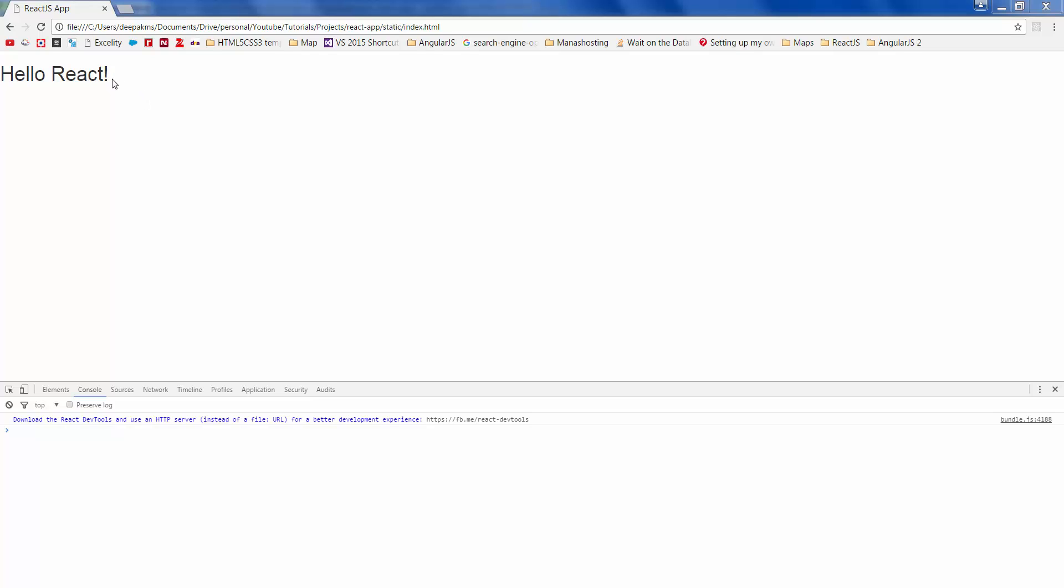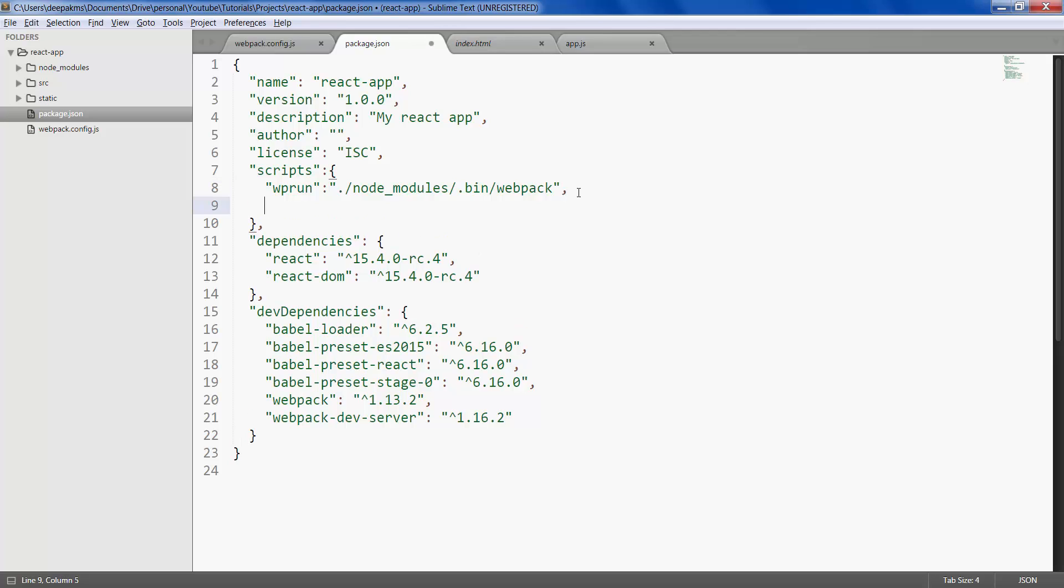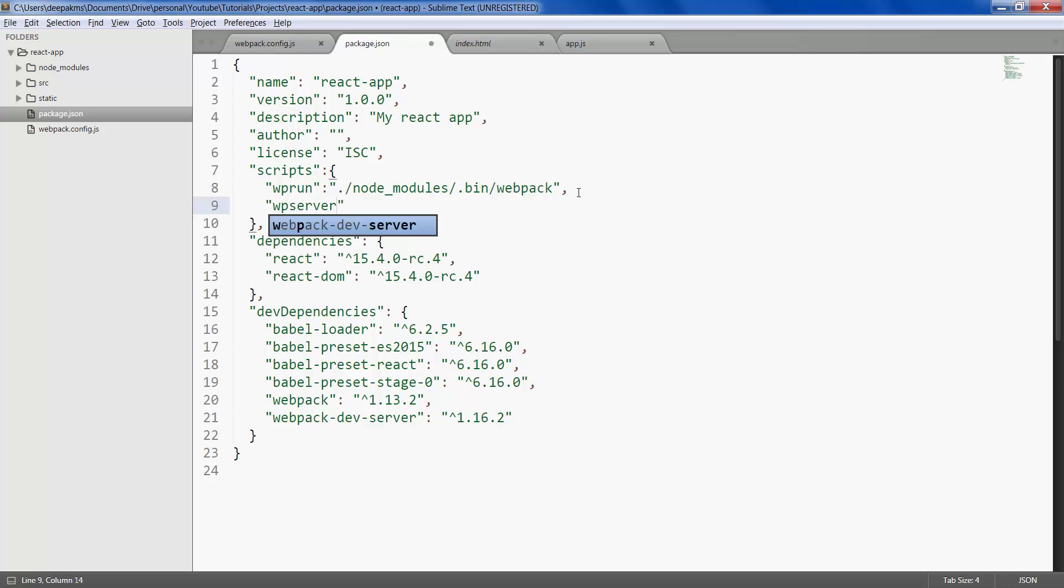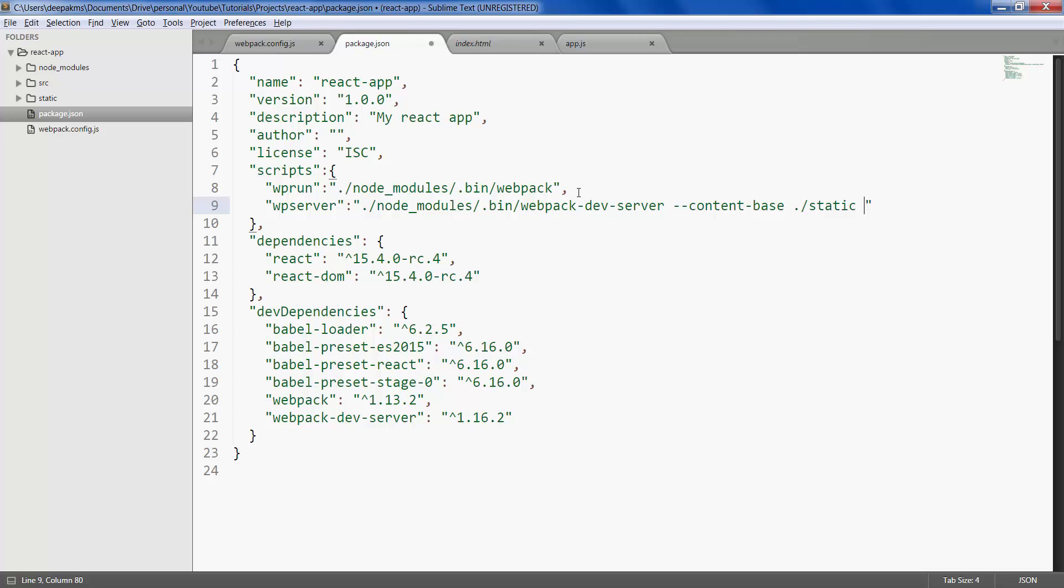Now let's write a script to run this on a server. Let's call it 'wp-server'. Current folder, node_modules, bin, slash webpack-dev-server. The folder that we want to serve to this server would be content-base, current folder, static. And let's open this in a port number 5000. Save it.